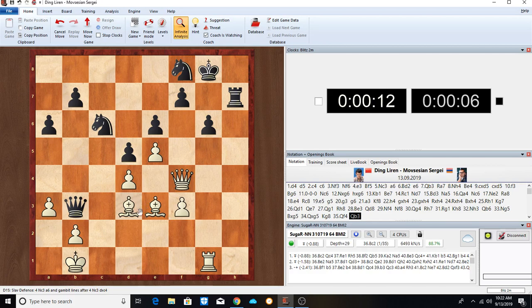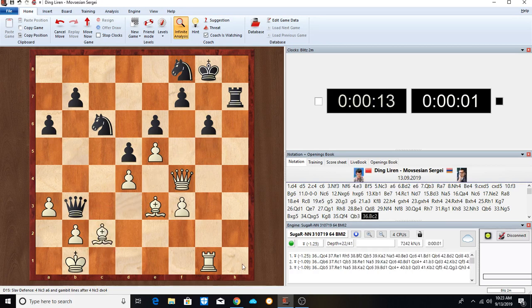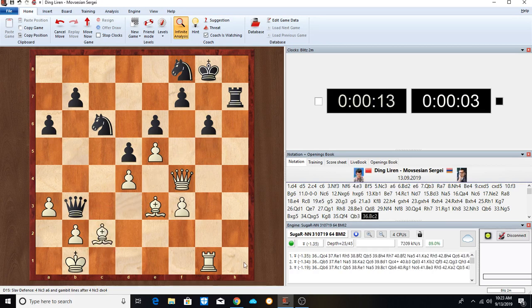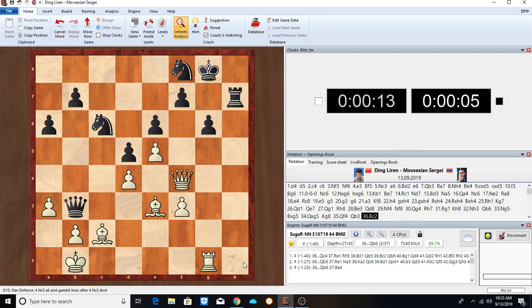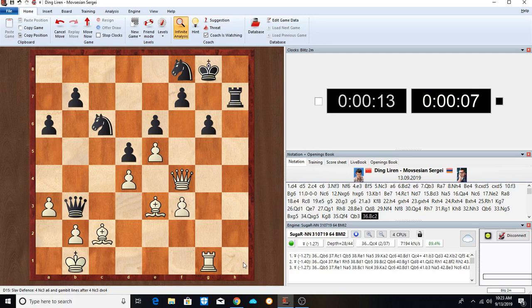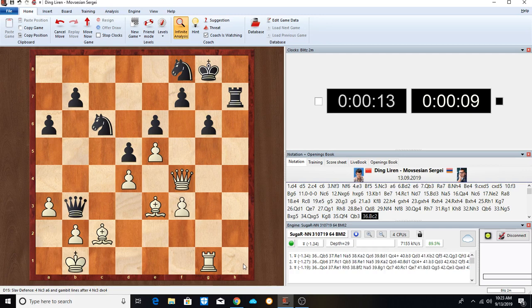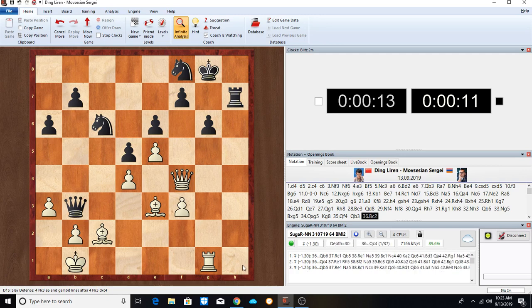Queen to B6. Knight to G5 trying to stir up some trouble here. Bishop takes. More accurate would be maybe Knight to F4 again. But Knight takes, Bishop takes, Queen takes, Queen takes. King repositions, Queen to F4.